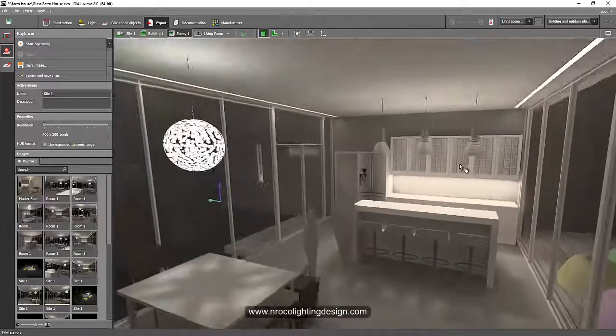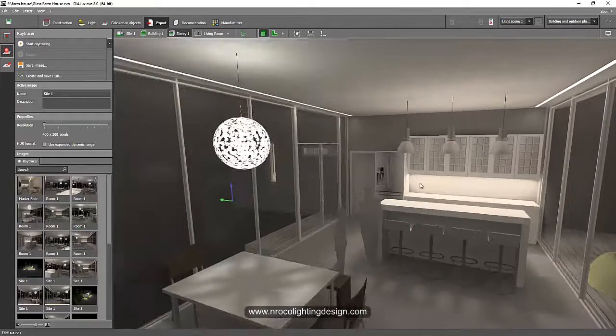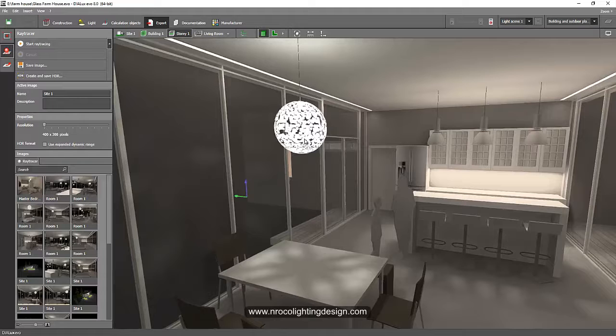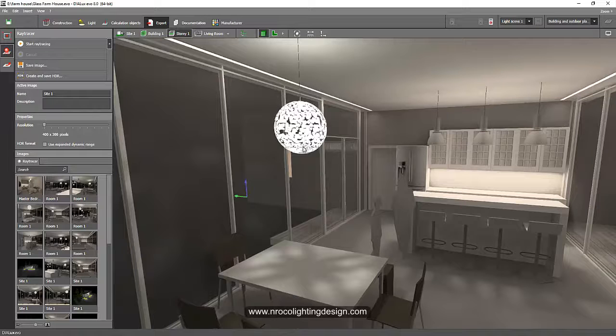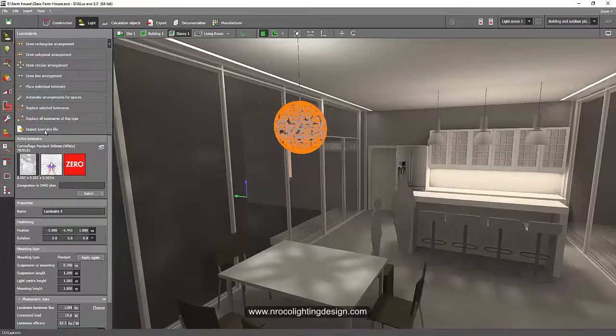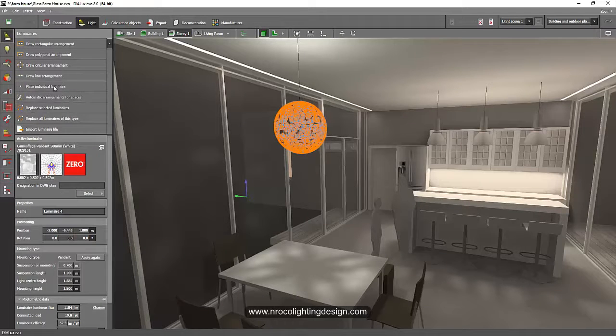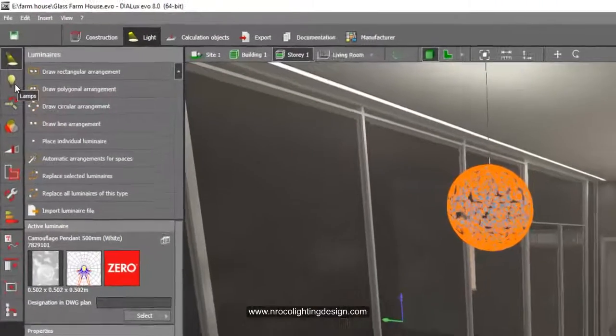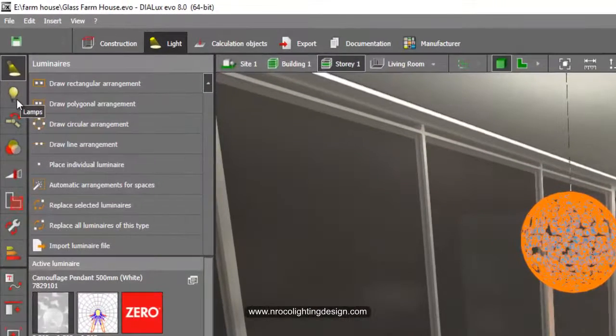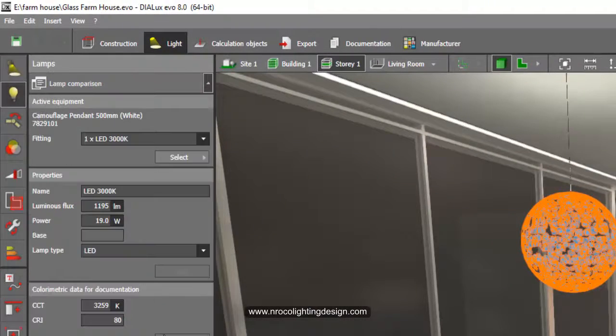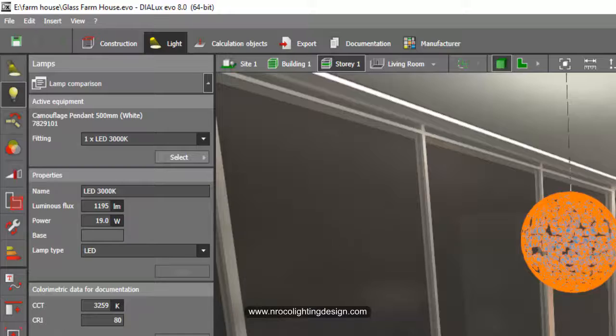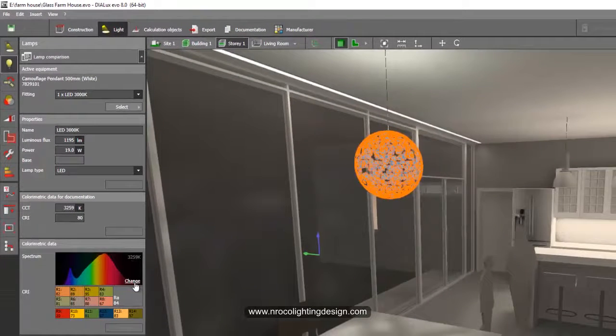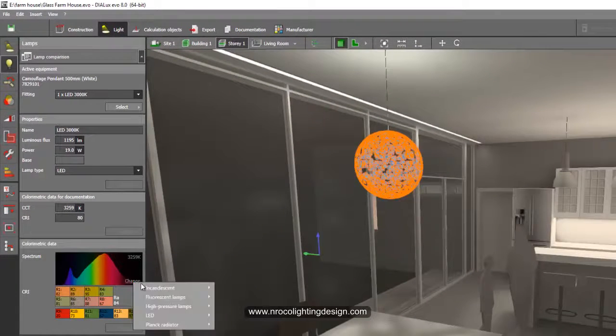For example, I will change this globe luminaire into a warm color. Then I will just go to the lamp tab here and then this is 3259 Kelvin, so I'll change it into maybe 3000 or 2000 Kelvin.